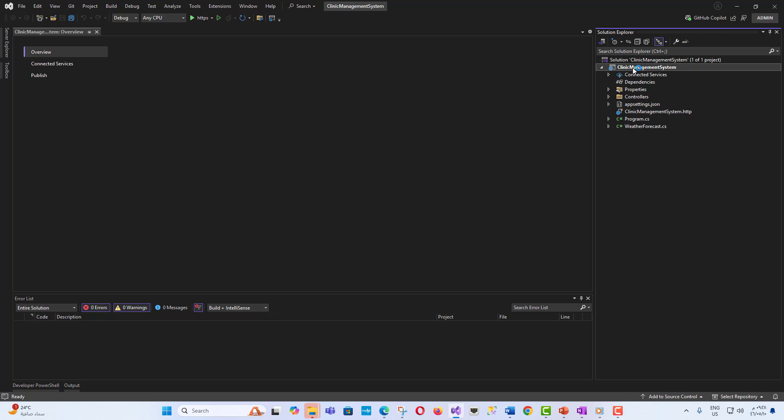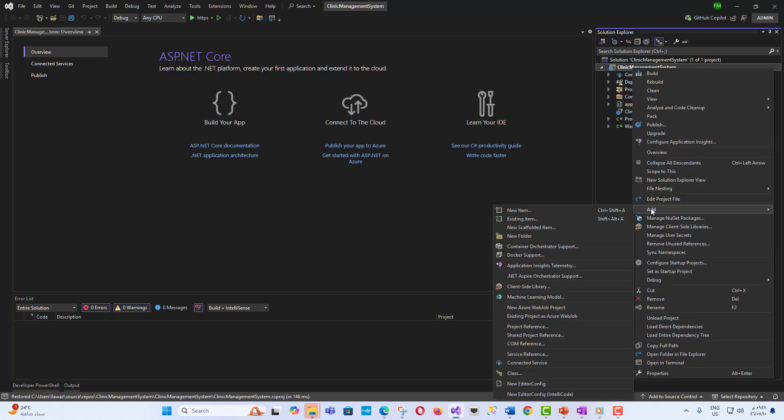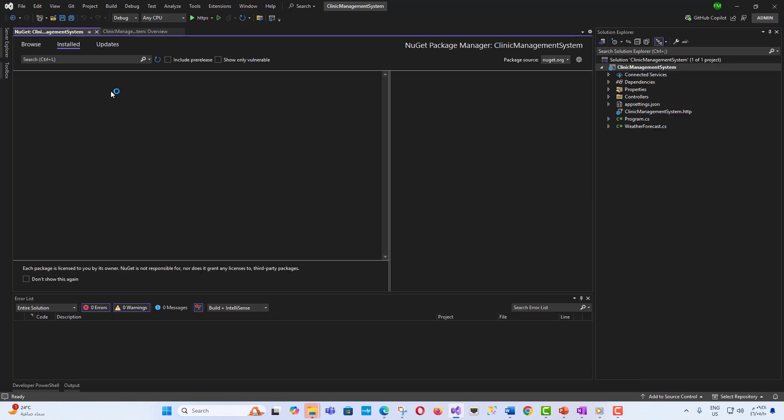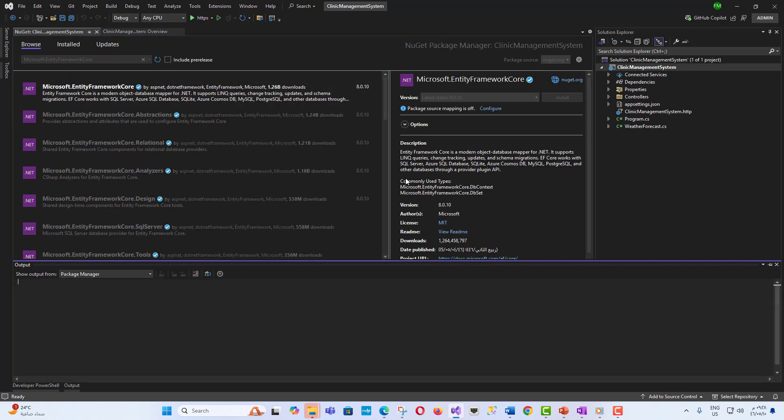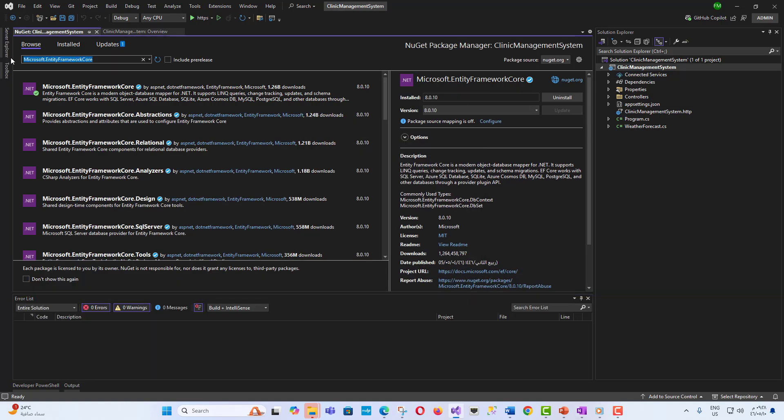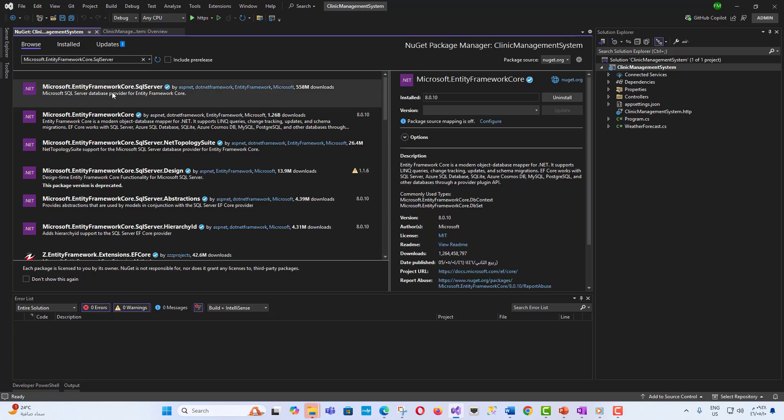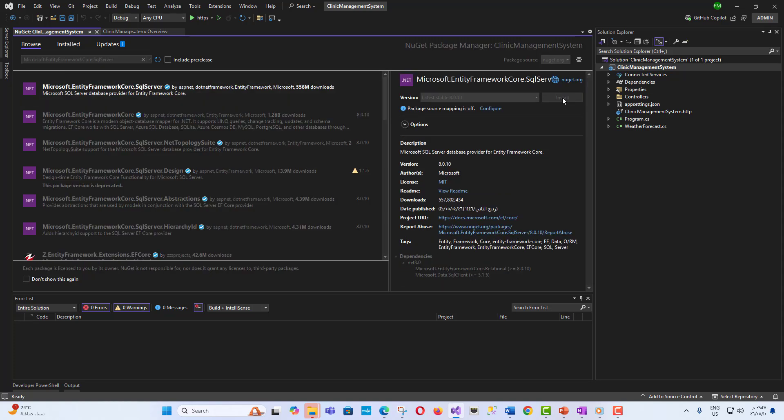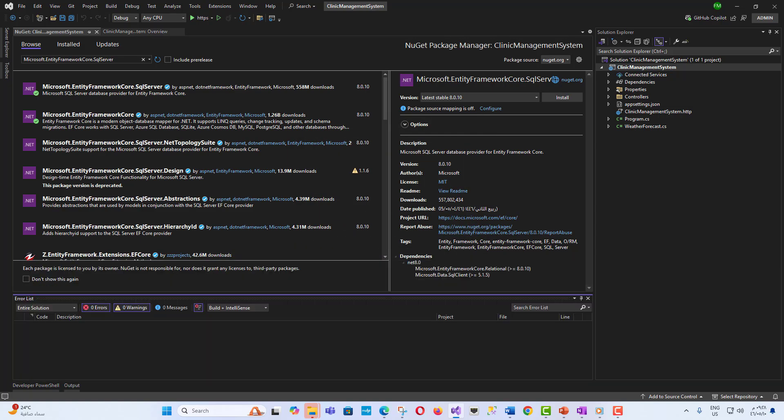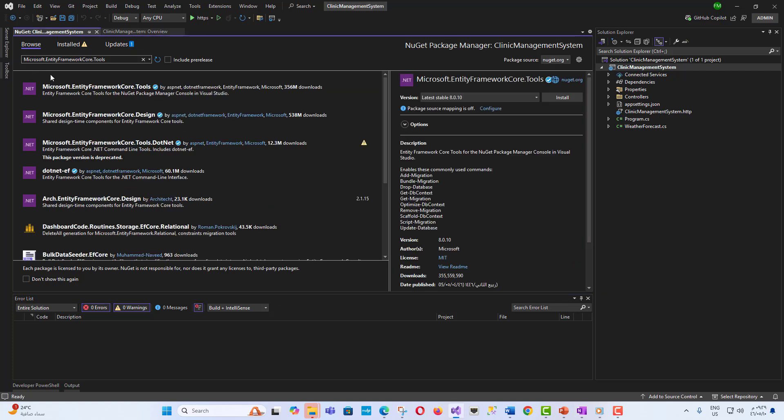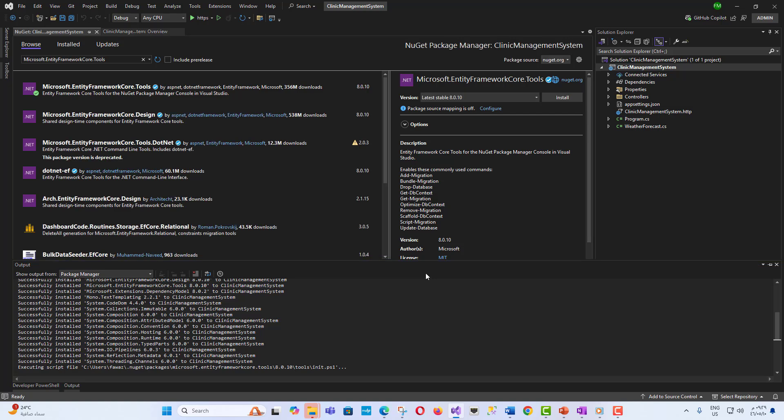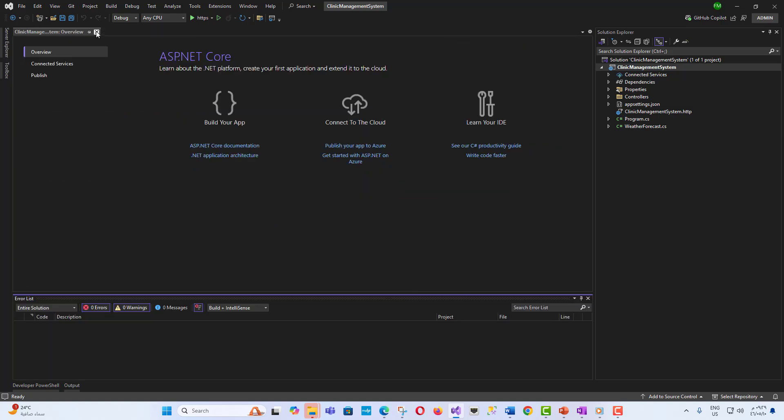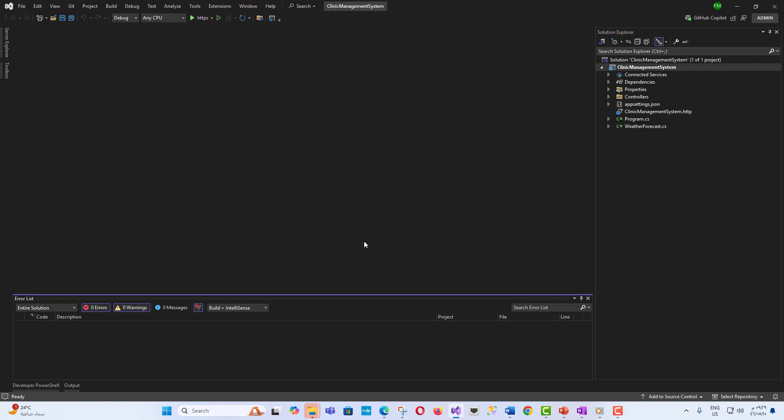Step 2: Installing Entity Framework Core Packages. Open the NuGet Package Manager and install the following: Microsoft.EntityFrameworkCore to allow interaction with databases, Microsoft.EntityFrameworkCore.SqlServer to add support for SQL Server, and Microsoft.EntityFrameworkCore.Tools to enable migrations. These packages provide all the tools necessary to connect to SQL Server and use migrations to manage the database structure.